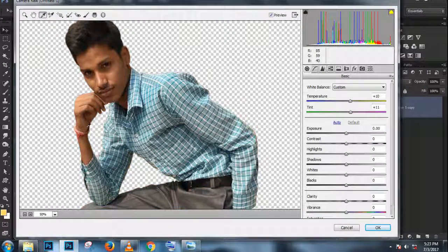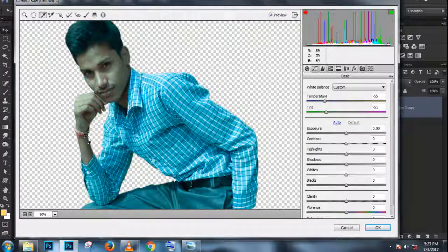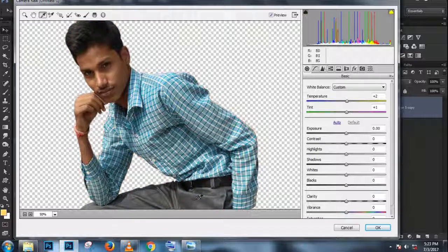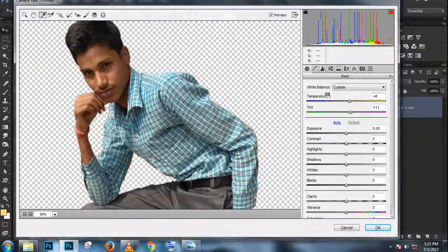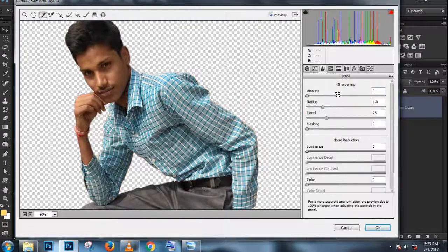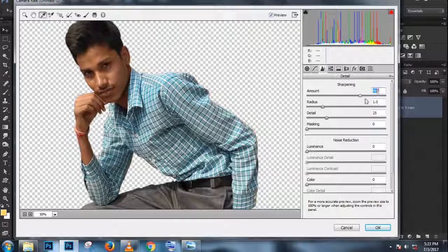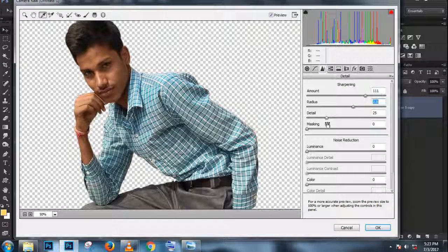I'm going to disable the one on the top by clicking on the eye icon. The one on the bottom, I'm going to clip to the shape below it. So with that layer selected, I'm going to press Ctrl+Alt+G, Command+Option+G on the Mac.